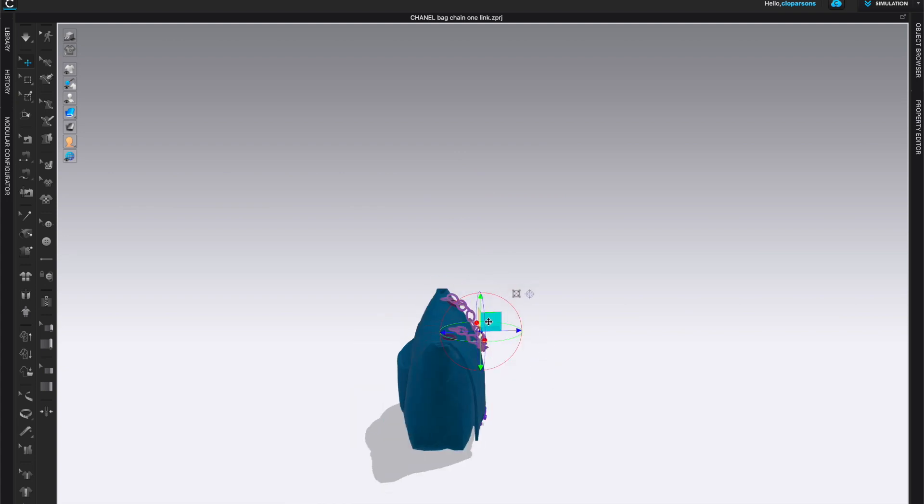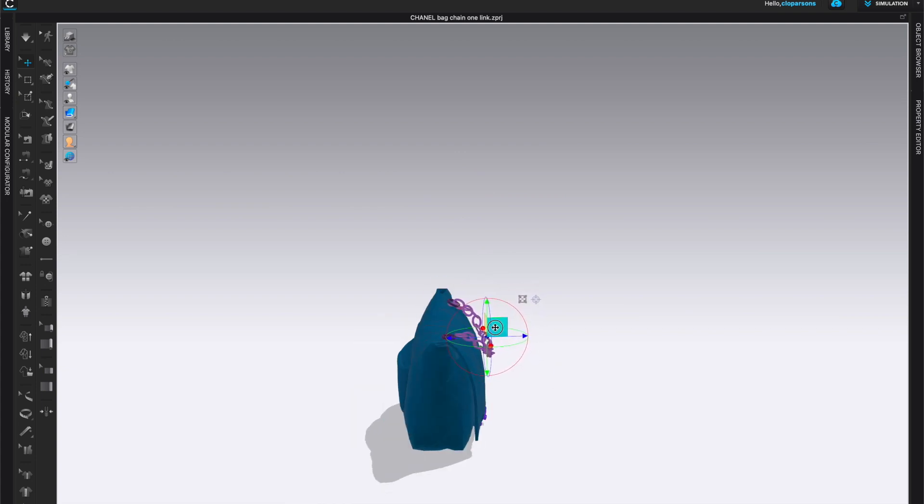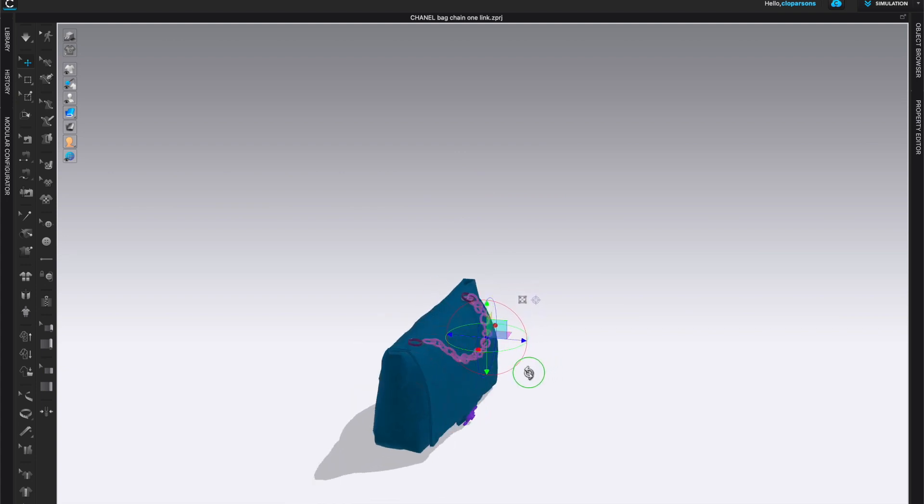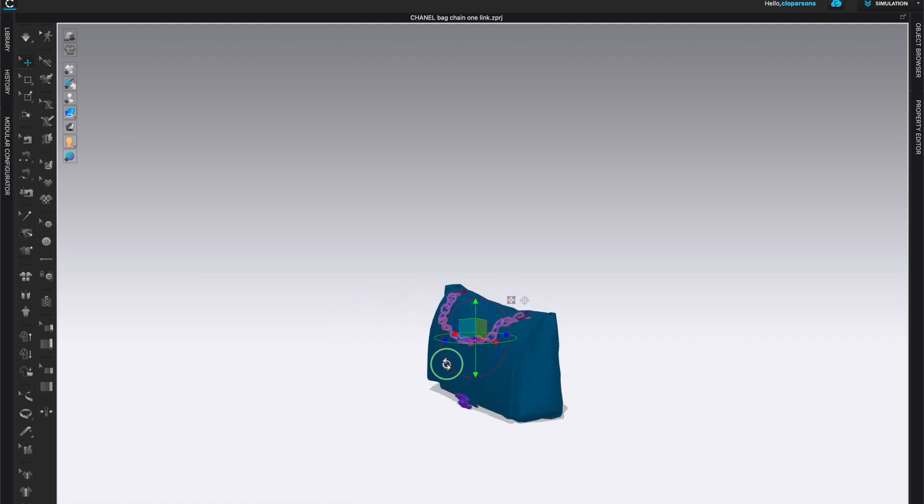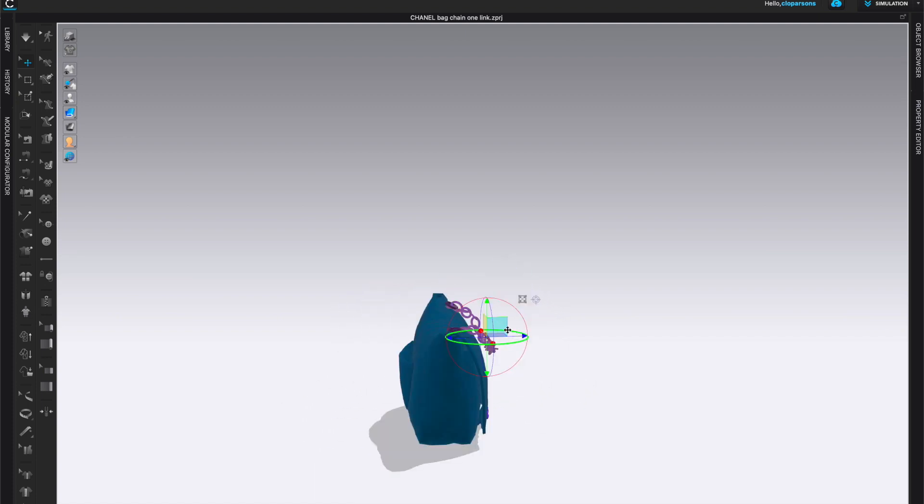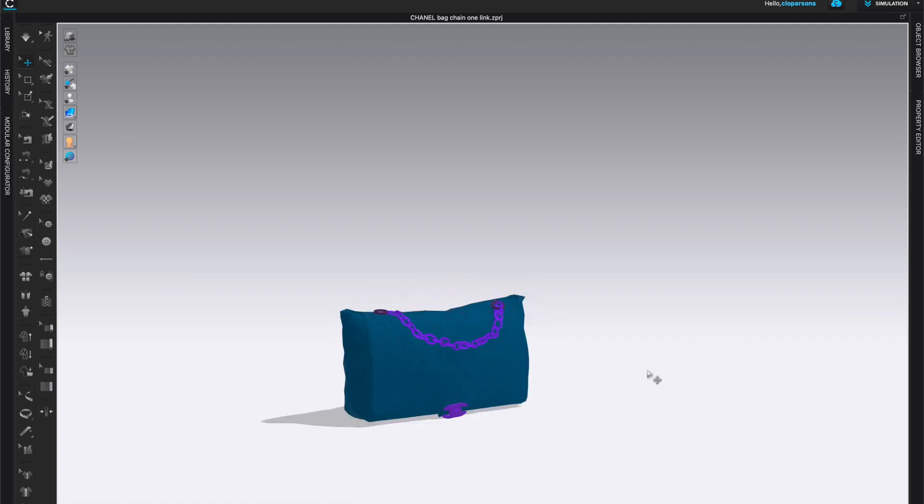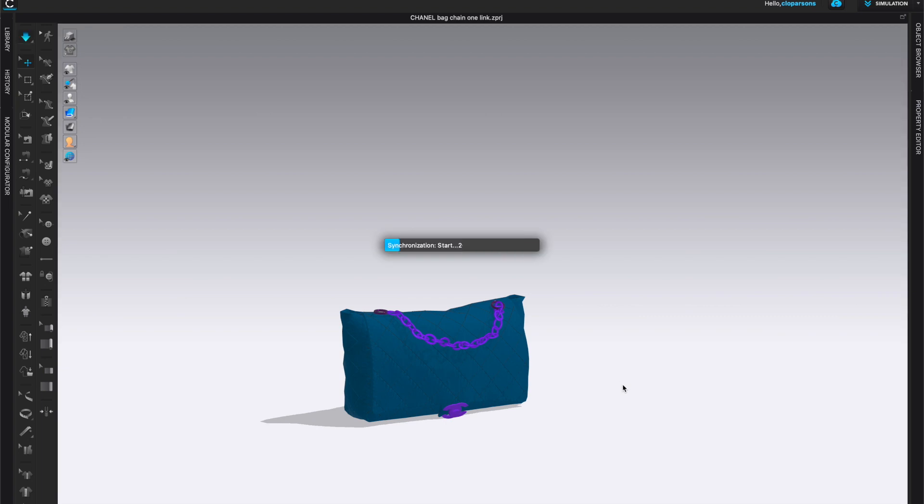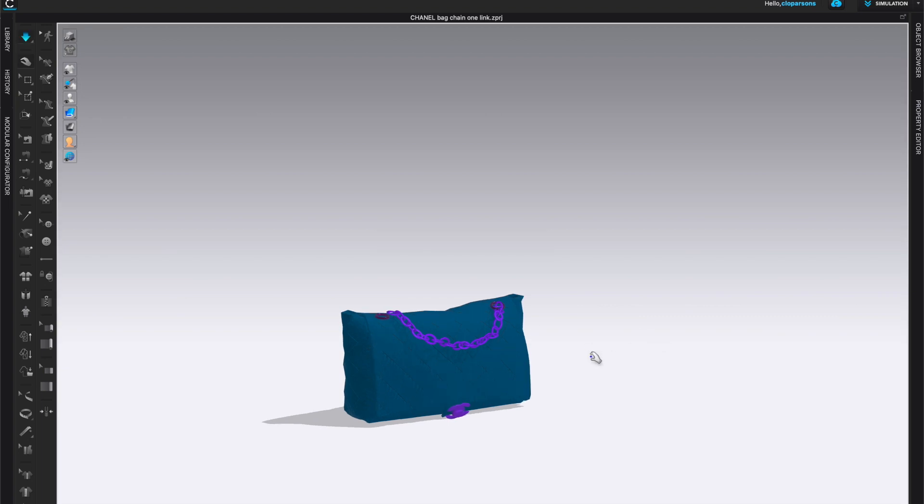We worked on the shape and the position of the chain for this particular bag, so the positioning should be good. And wherever you place it, it will stay there. Now, even if you click simulate, this is an avatar and it will not move.